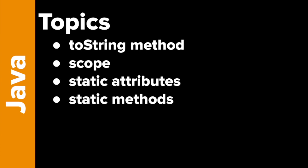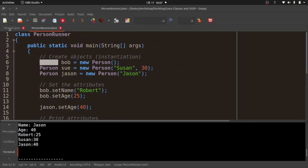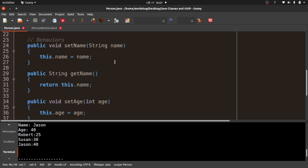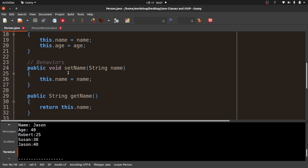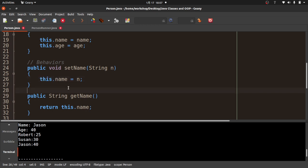Our next concept is scope. Scope refers to where a variable or object can be accessed. I'll make a quick change to the setName method — instead of the parameter being 'name', I'll rename it to 'n', and assign name = n inside the method.